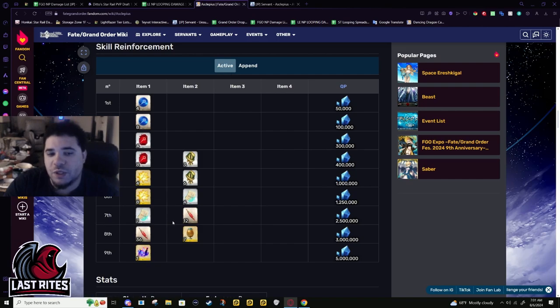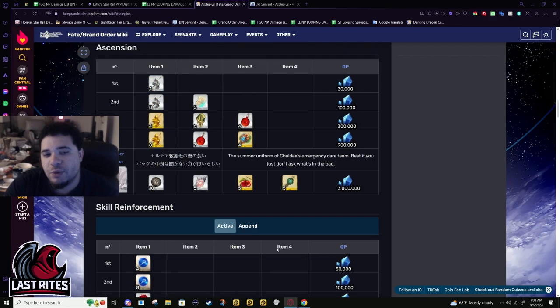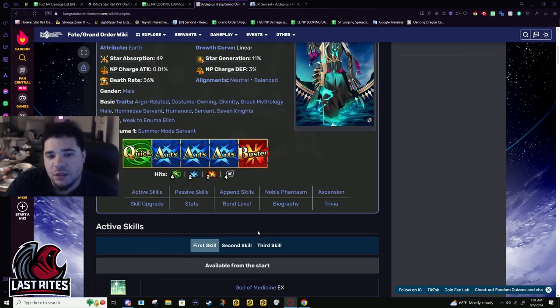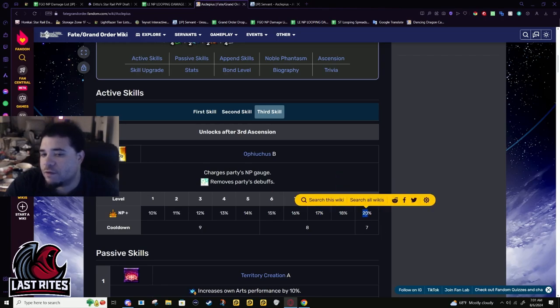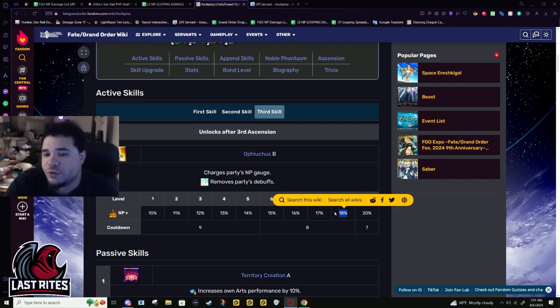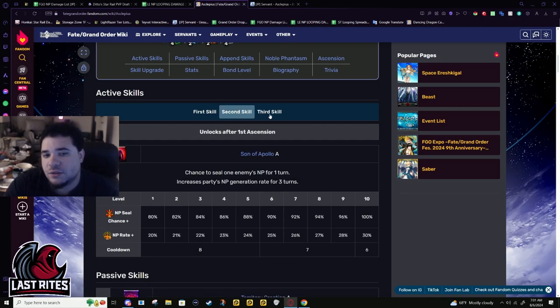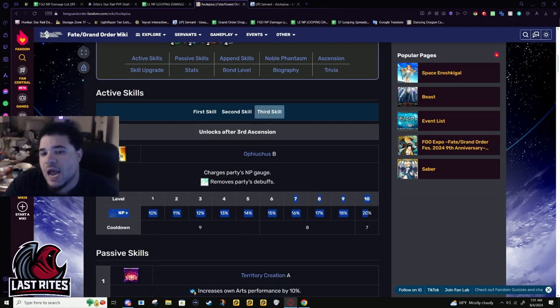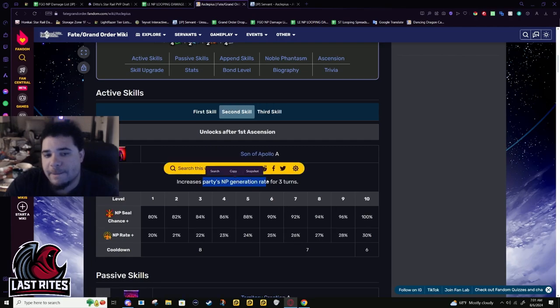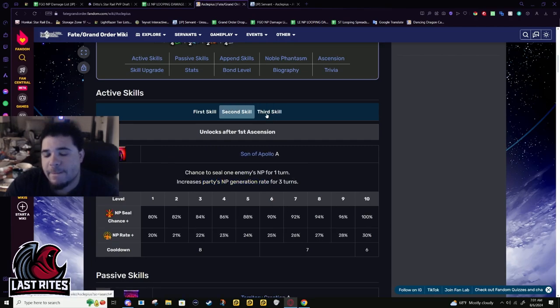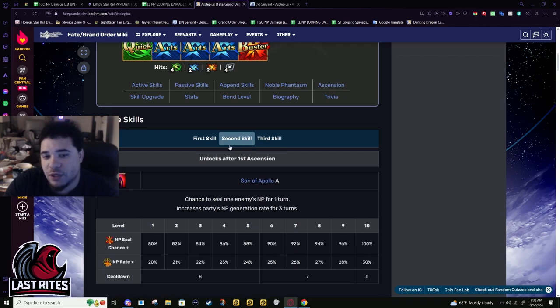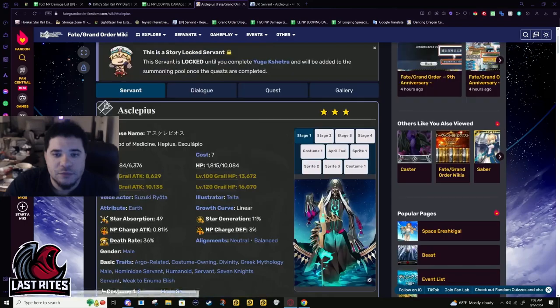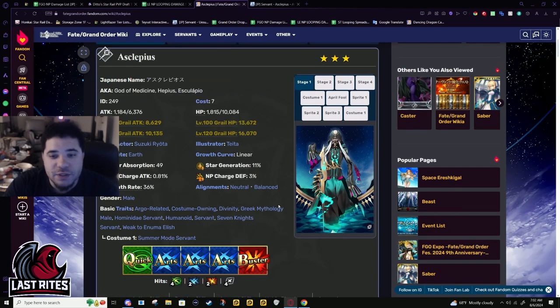Especially because you really do want his second and third skill to be maxed out if you want to use him as loop support. First skill doesn't matter that much in comparison, but Asclepius' battery scales off-level and his arts buff scales off-level. So you have two things that actively affect looping. And the rest of it just is kit in general. I think now, with the arts buff, this should be prioritized over NP gain. Yeah. Before it was skill 2 first and then skill 3. Now it's skill 3 and then skill 2.